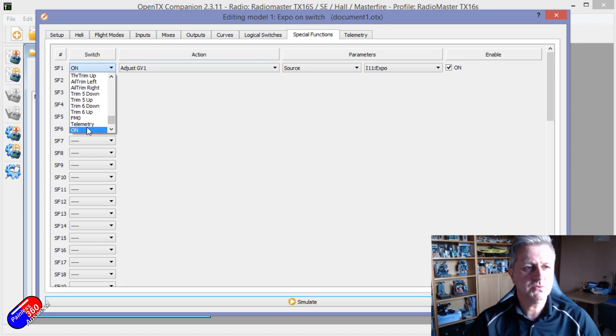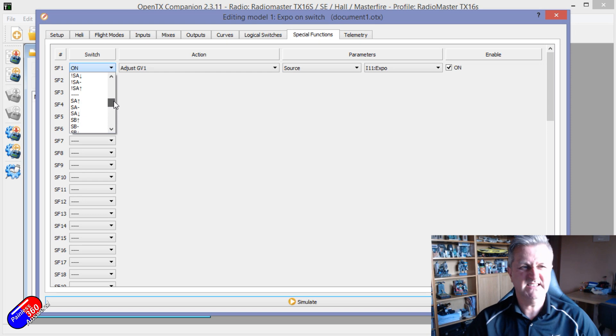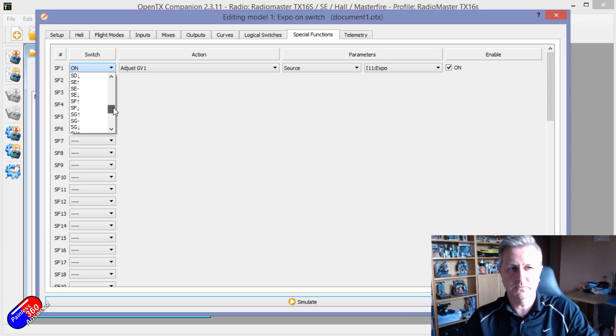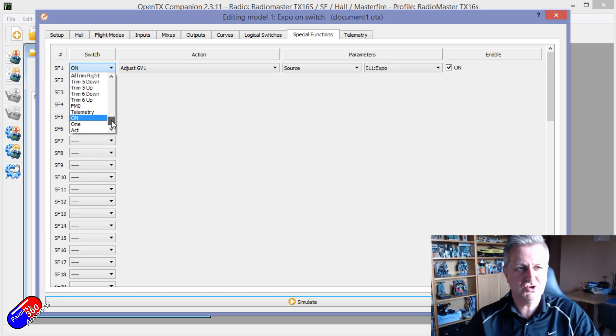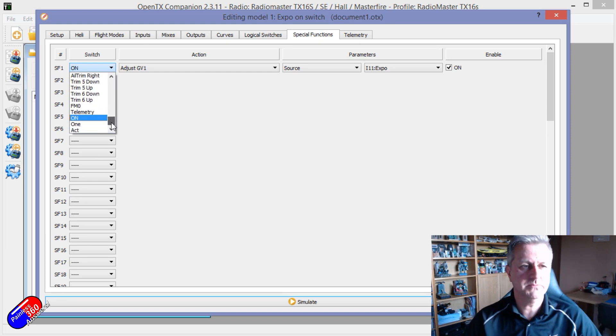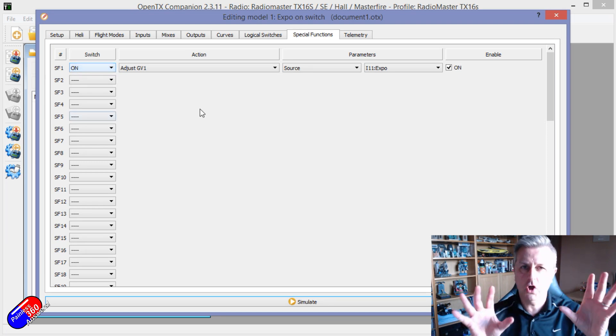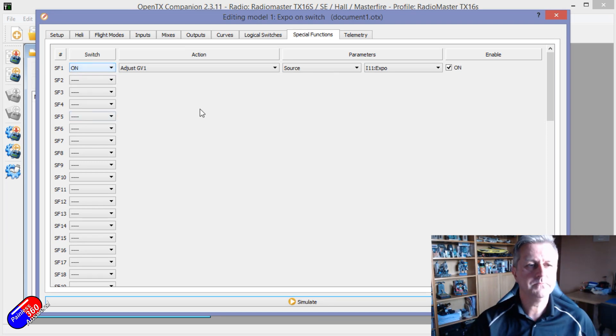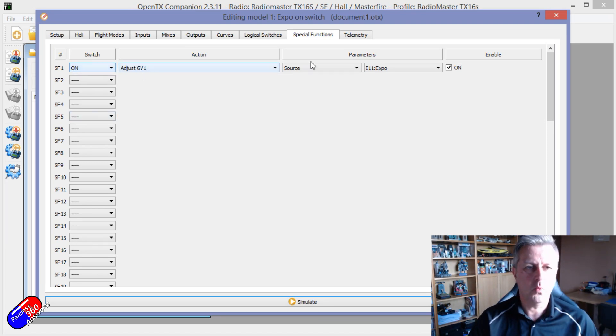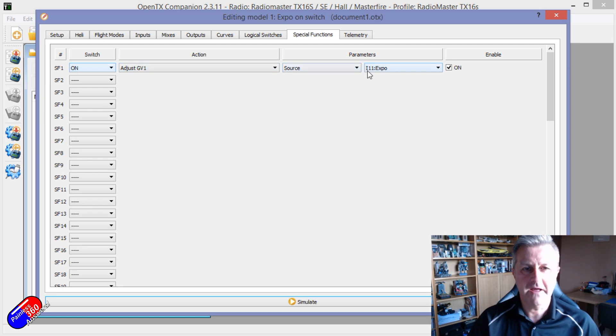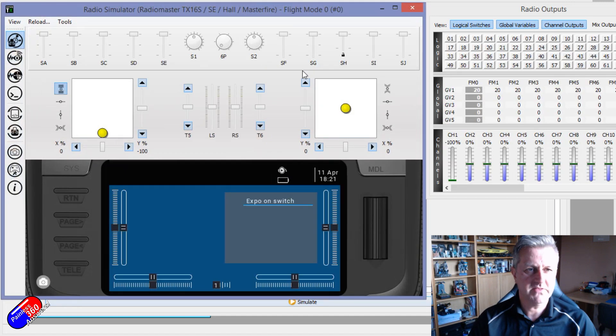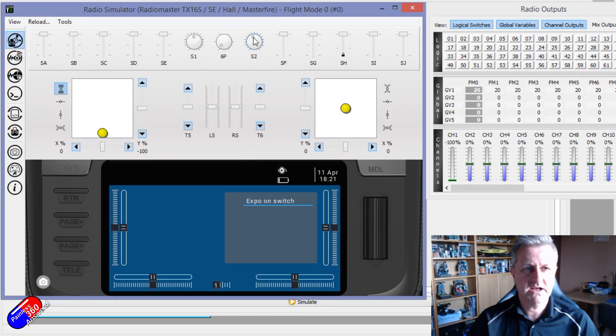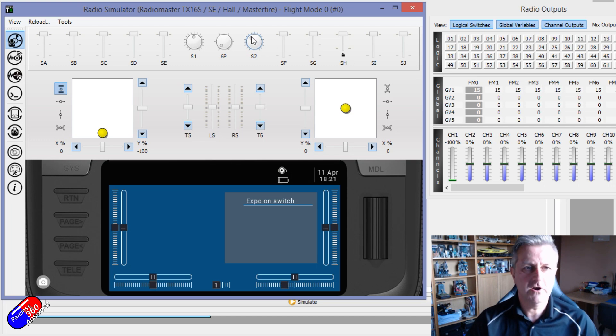We're just setting the switch to on. So rather than normally in here you'd set it to an individual particular switch or maybe a telemetry value or something else, we're just having it on all the time. Adjust global variable 1 using the source of input 11 as Expo, and we've turned it on. So again, if we simulate that, all that means is that as I change S2 and rotate it, that is changing - if you watch global variable 1.